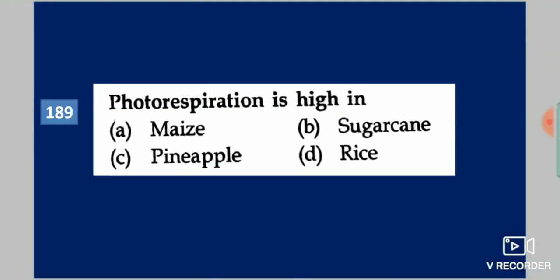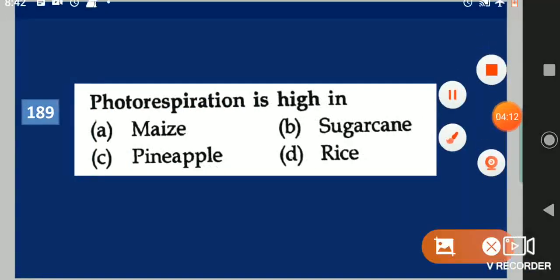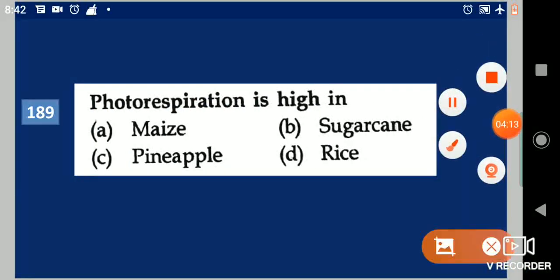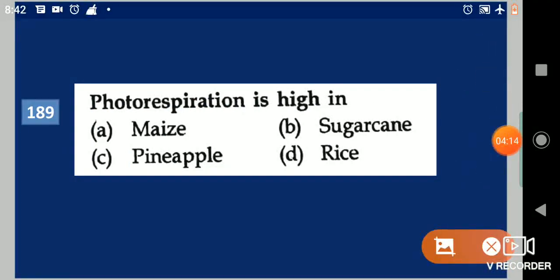Next question: Photorespiration is high in dash. Your options are: maize, sugarcane, pineapple, rice. Your answer is rice.